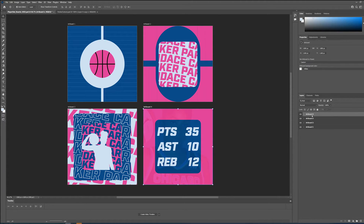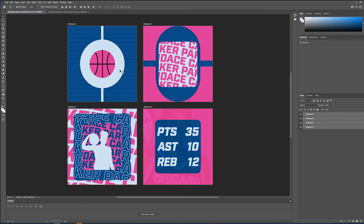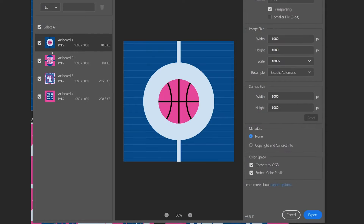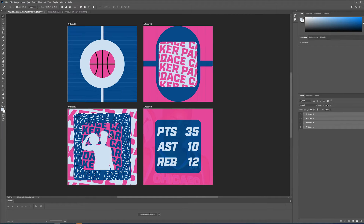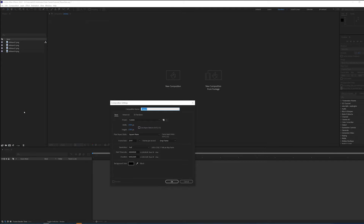So with all these art boards, I can go up to File, Export, Export As. As long as all these are checked, I'm going to export all of these at the 1080 by 1080 resolution that we outlined, and I'm going to take those and import them into After Effects to use as the basis of how I will build out these assets.